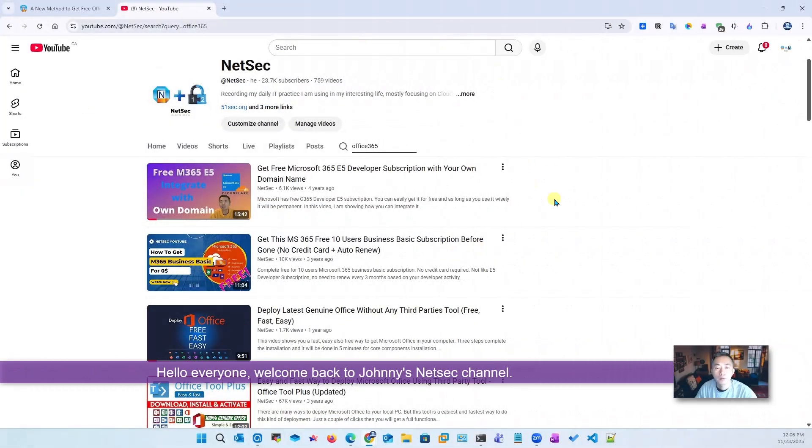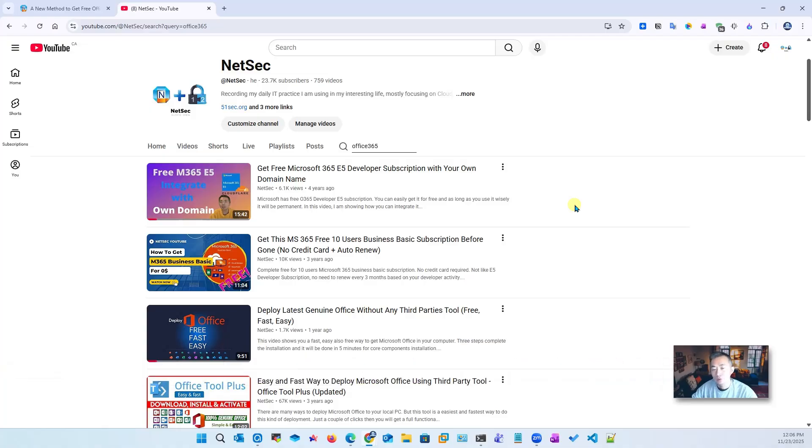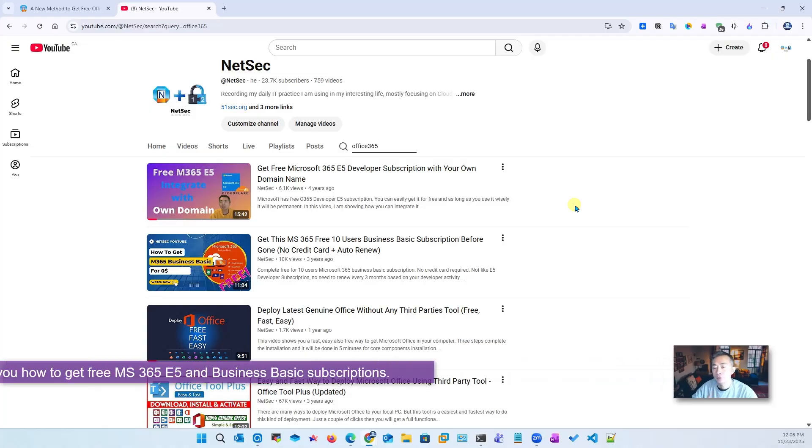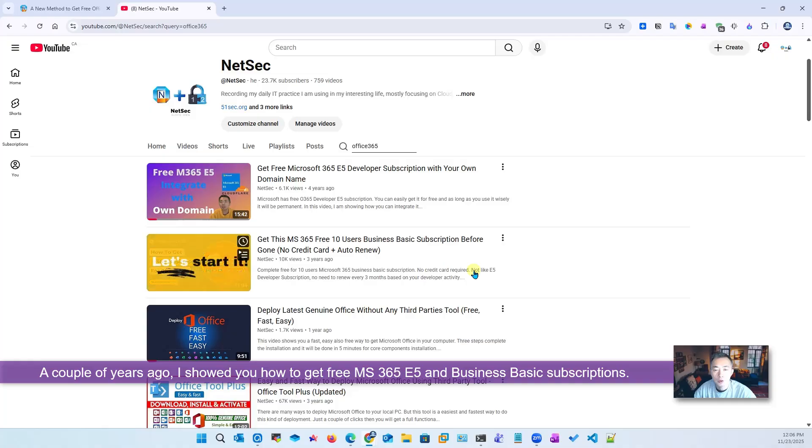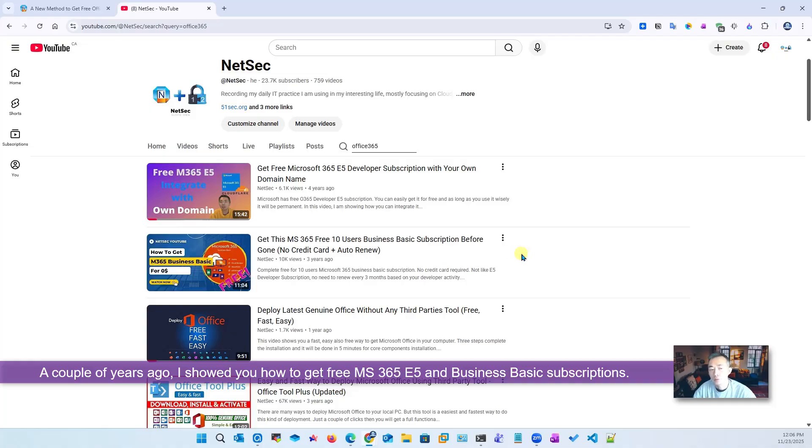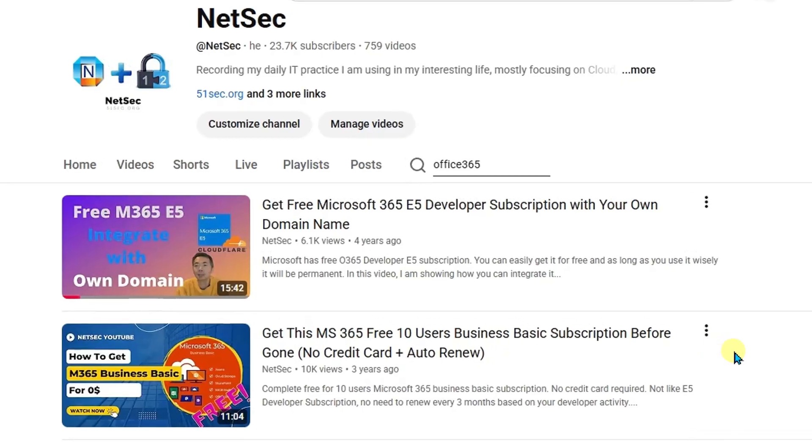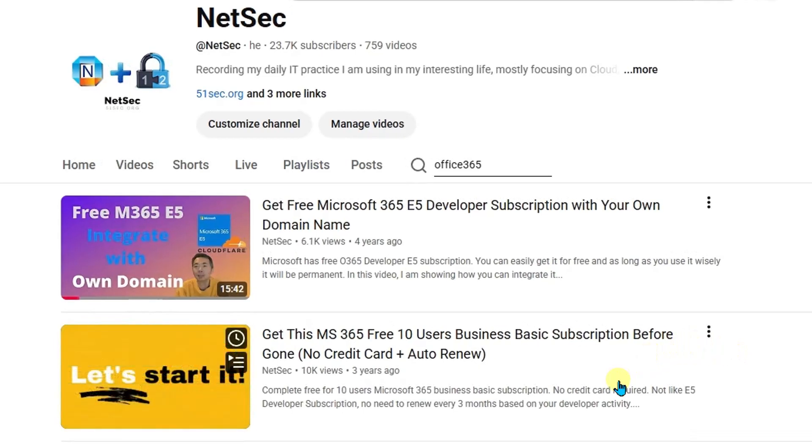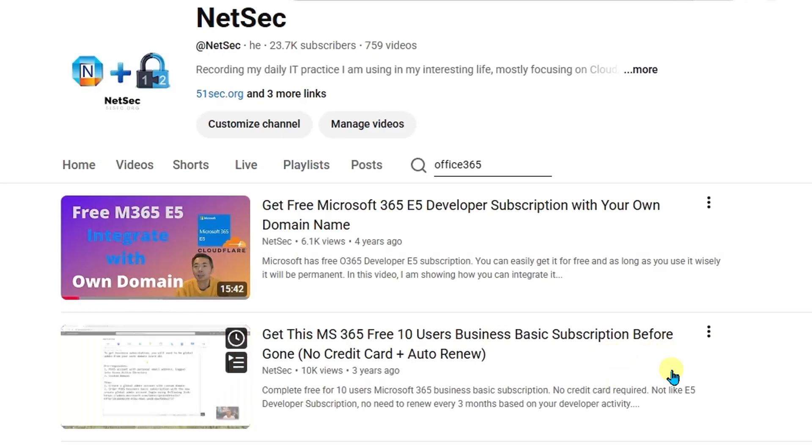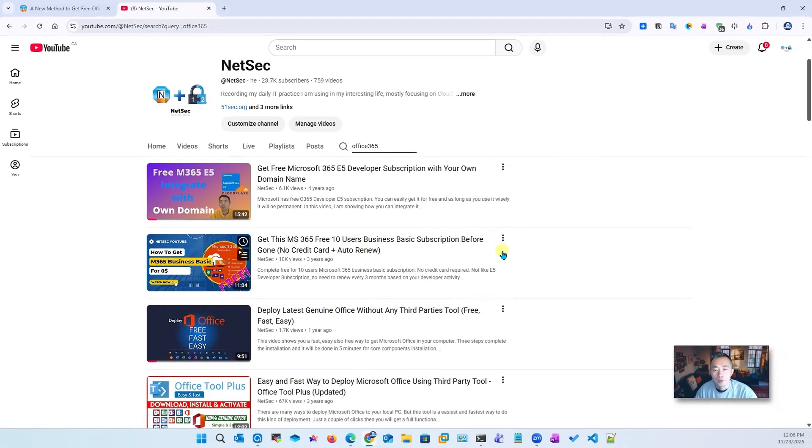Hello everyone, welcome back to Johnny's NetSec YouTube channel. A couple years ago I showed you how to get the free M365 Business Basic subscription. It was working at that time and the subscription still continues without any payment. You can get the free renewal for this 10-user Business Basic subscription.